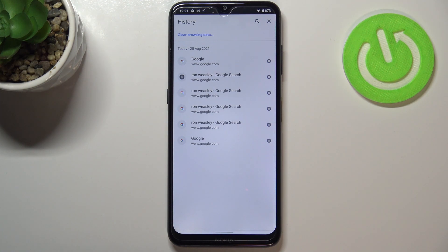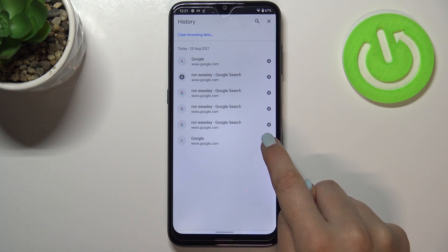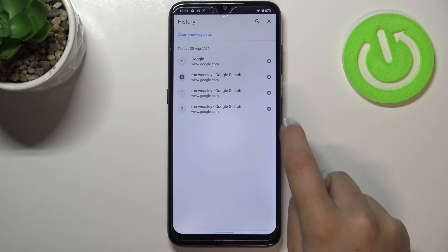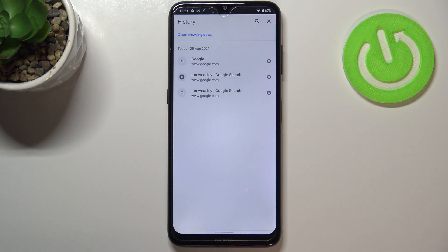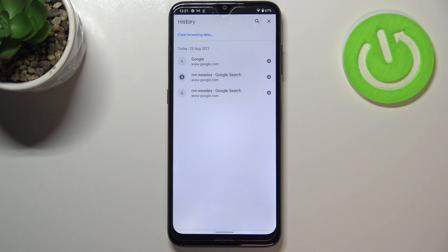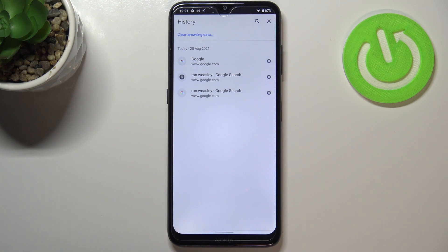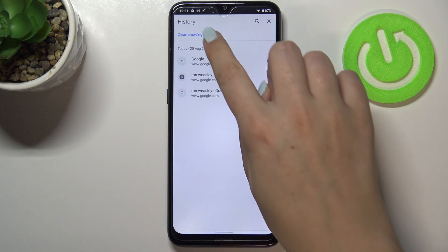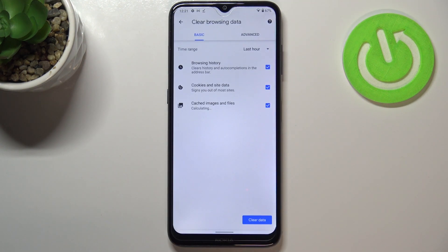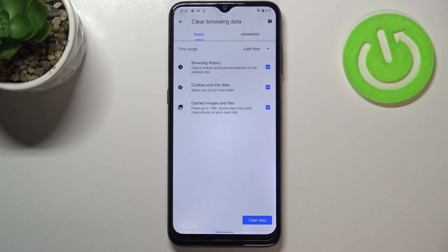Of course, if you want to, you can remove all of them manually just by tapping on these X buttons right next to the list. But if you'd like to do it automatically and remove more browsing data, just tap on clear browsing data. And as you can see, we've got basic and advanced options.